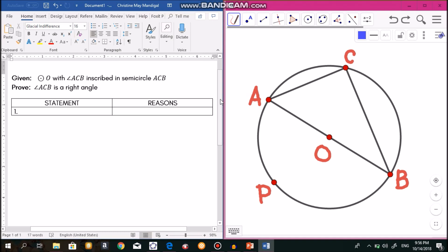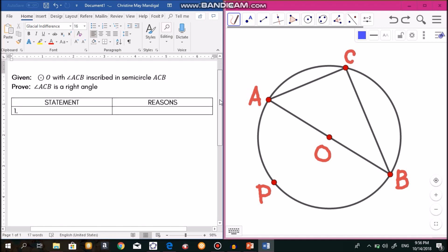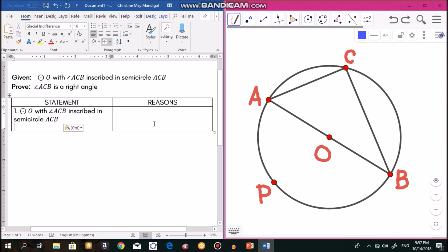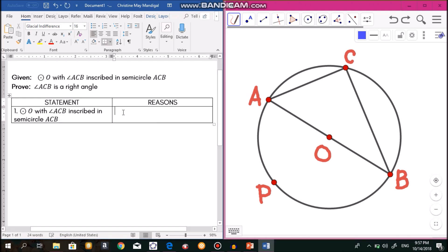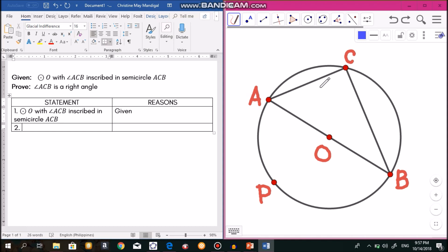We need to show that angle ACB is a right angle using a two-column proof. The given is circle O with angle ACB inscribed in semicircle ACB. Looking at the figure and focusing on angle ACB, we can see it is an inscribed angle, and it intercepts arc APB.